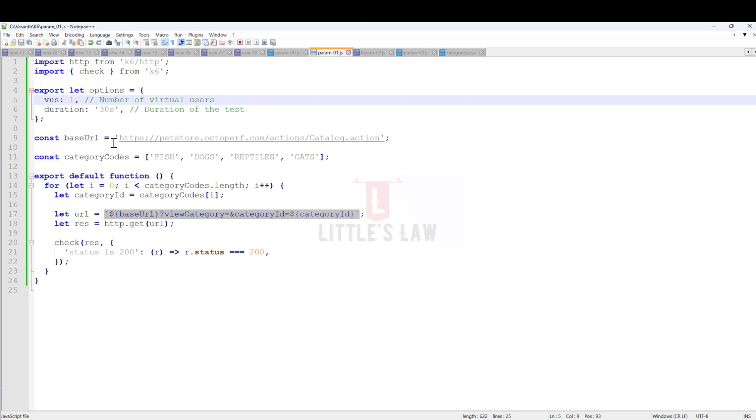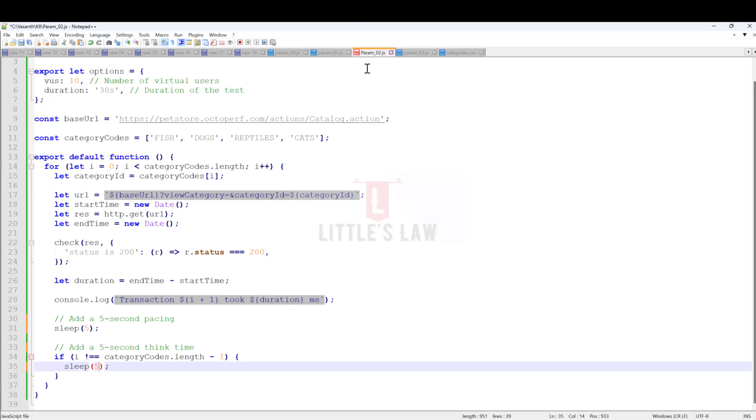Every time this script will pick a value, that's the reason I'm using a for loop. Every time there will be different values picked from this constant category code and it will be executed. This is a basic form of using parametrization.